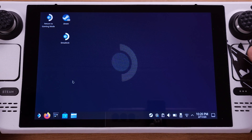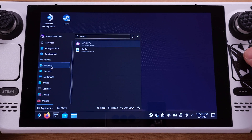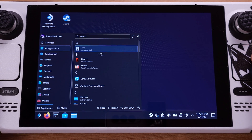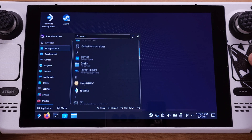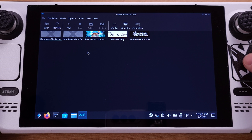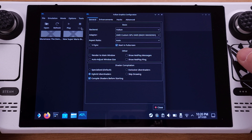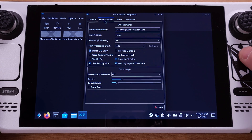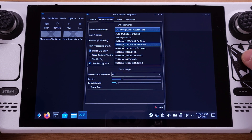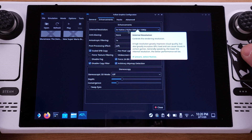There are a couple of settings we can tweak to make Wii games look better on the Steam Deck. First, go to the Start menu, then go to Applications and open the Dolphin Emulator. Then go to the Options menu from the top and select Graphics Settings. Next, click Enhancements. Under here, we should change the internal resolution to 3x native, which is 1080p. This is a game changer for Wii games on the Steam Deck.